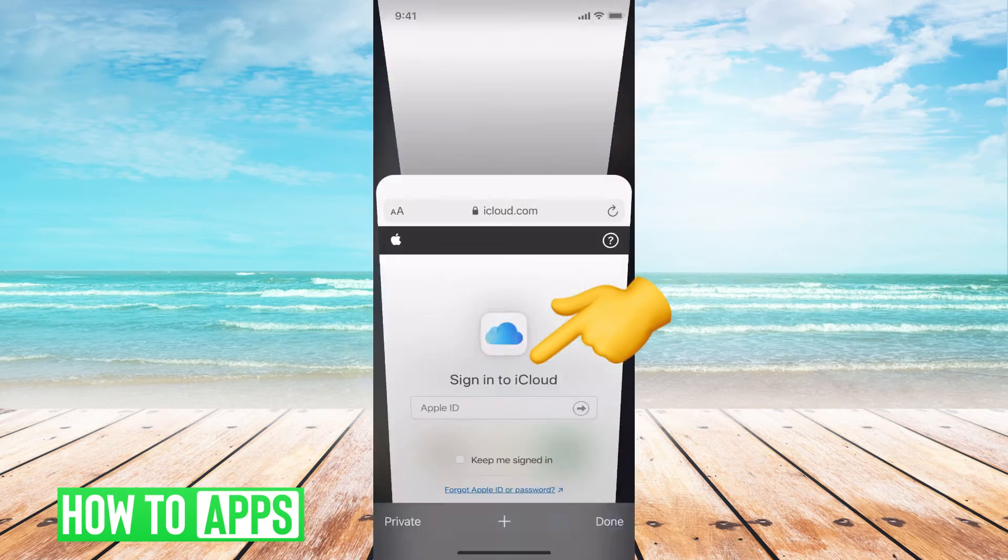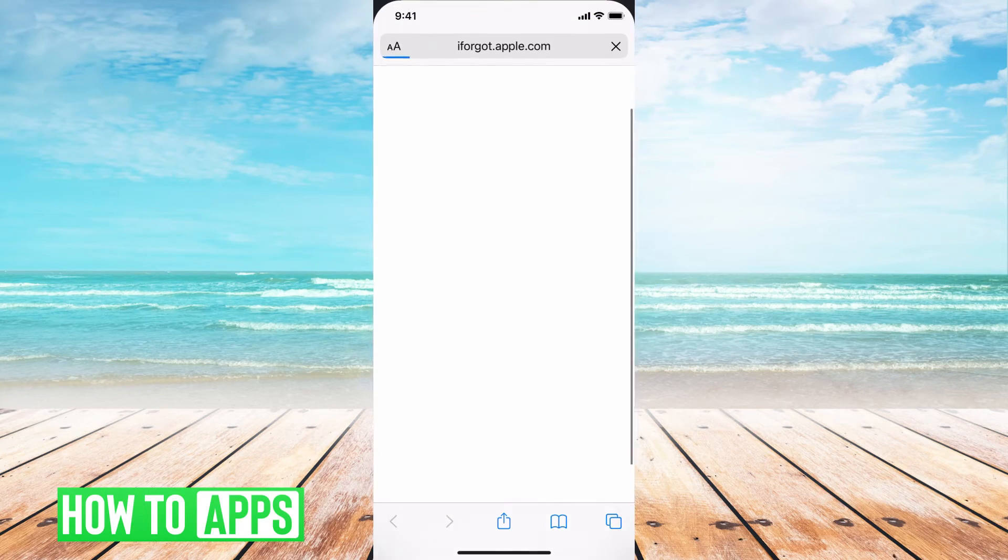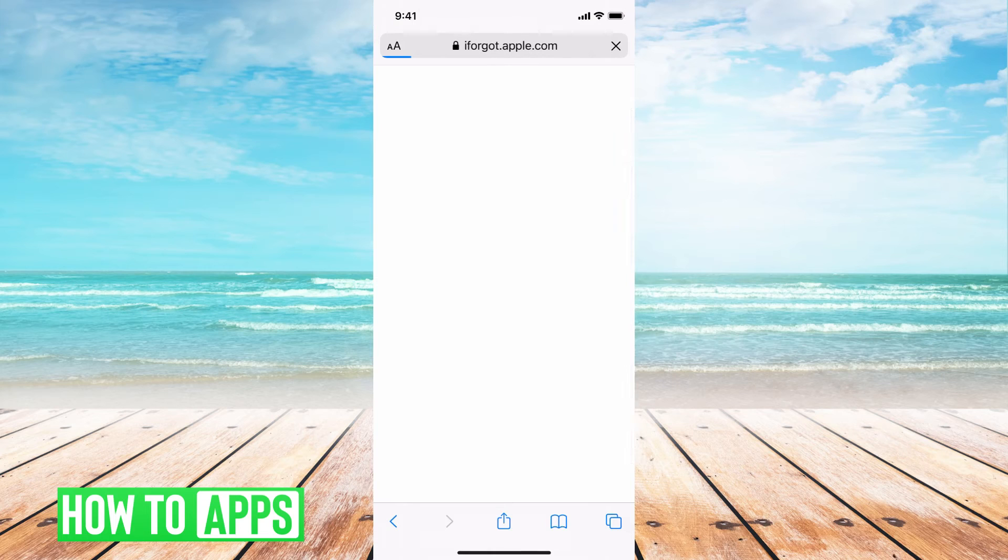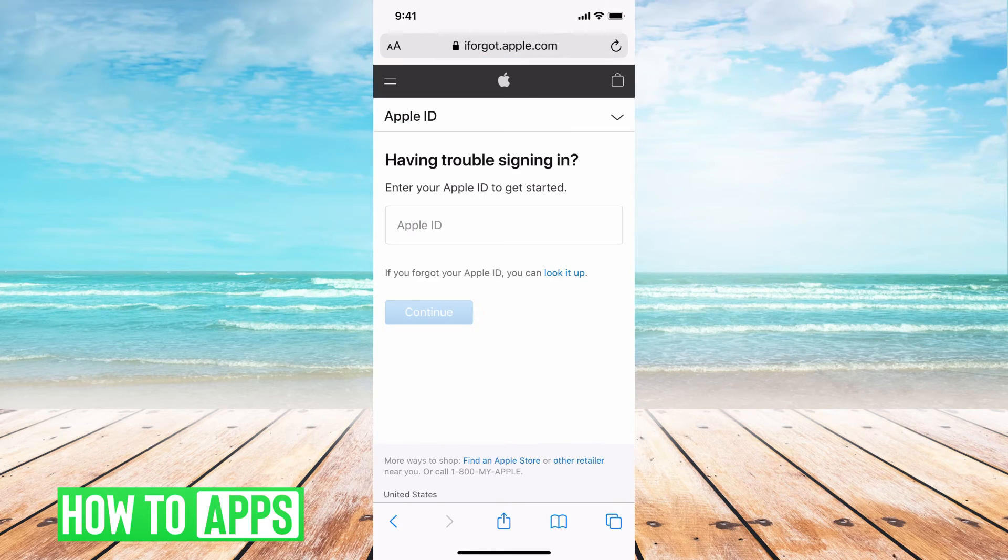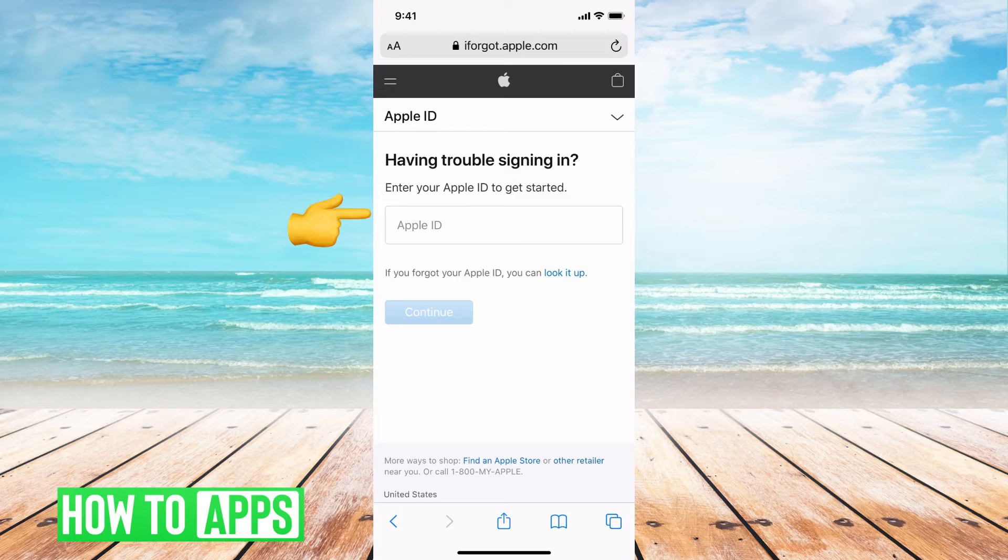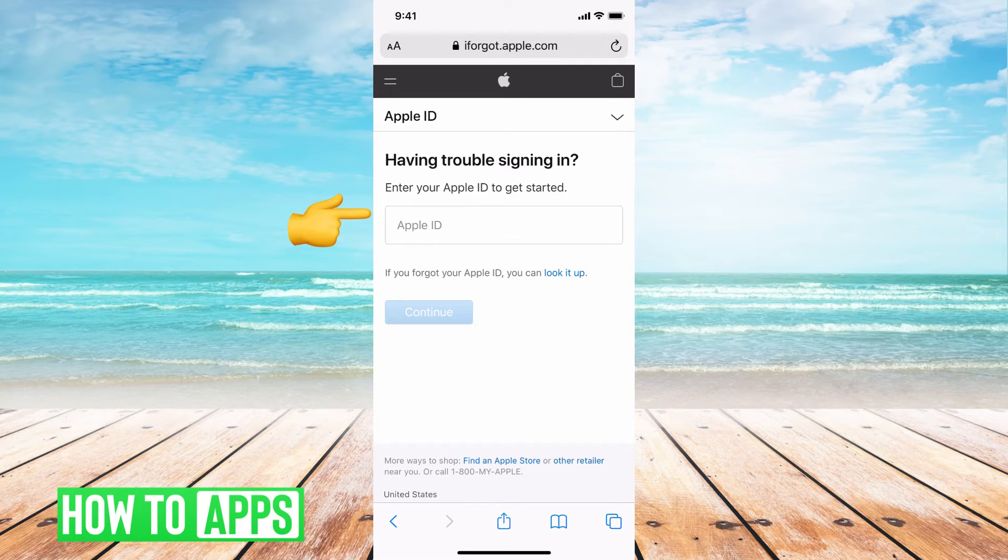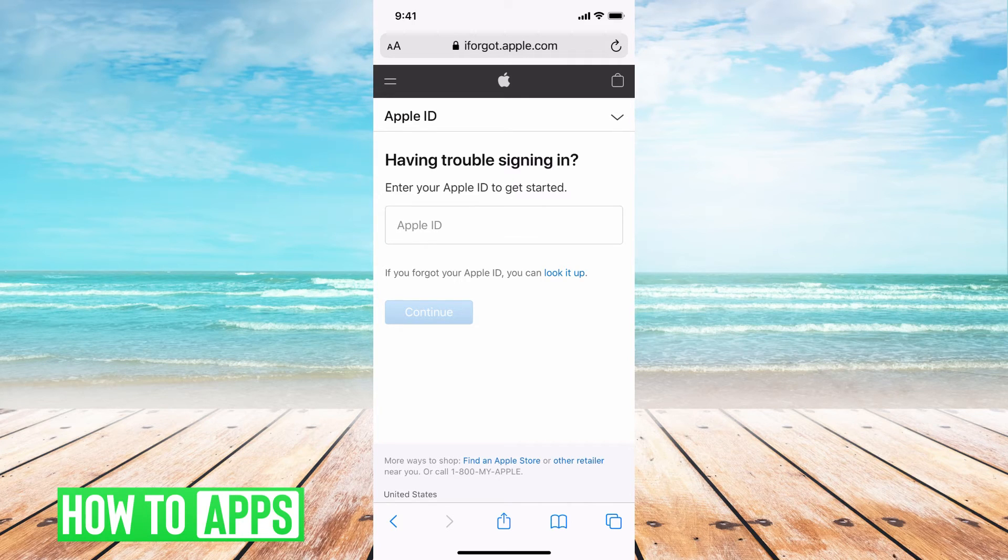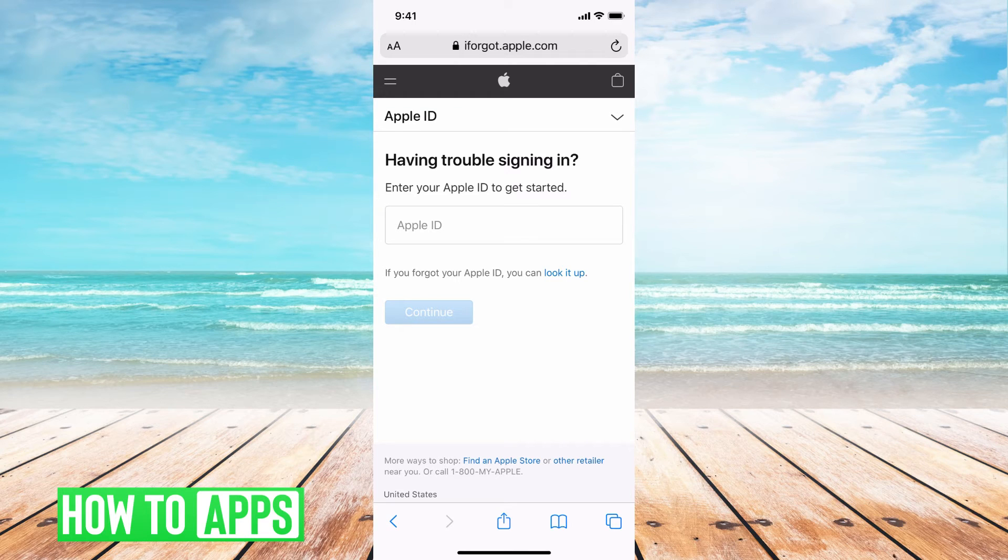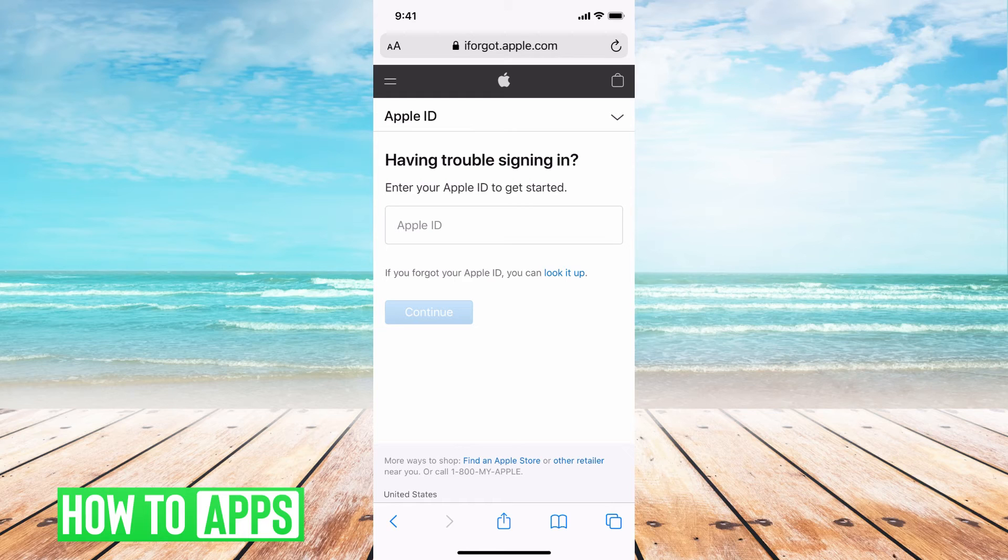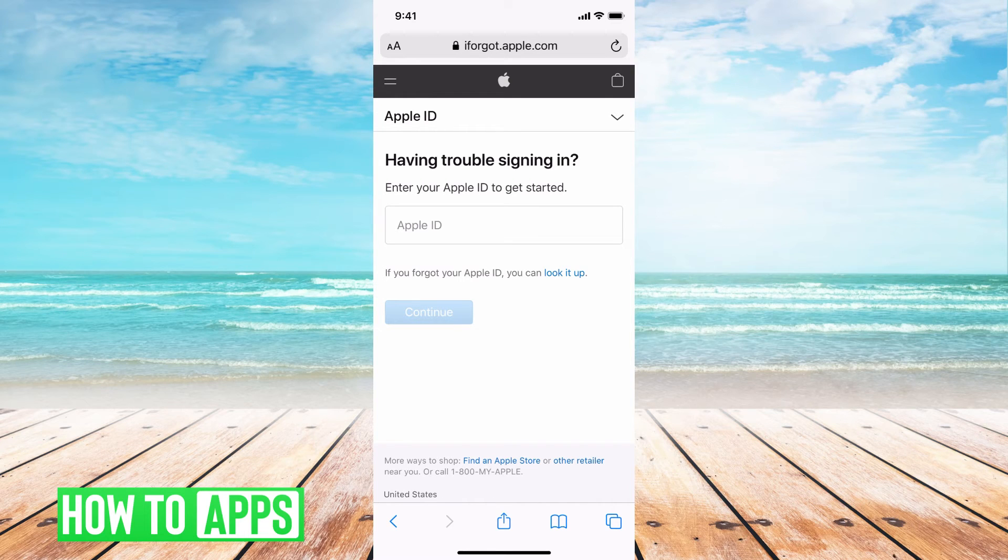It'll bring you to the iforgot.apple.com and you'll be able to reset your password here. You put in your Apple ID, you hit continue, you'll have to verify a few different things like your phone number. Depending on how long or how many times you mess up on this information, it might ask you for like credit card numbers that are associated with your Apple ID. But that's how you do it from here.